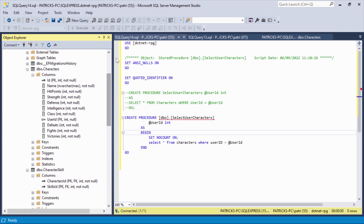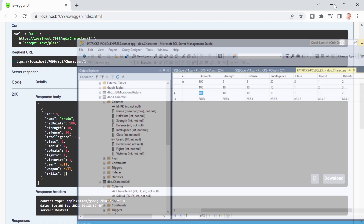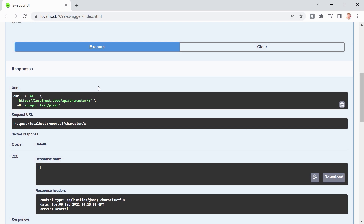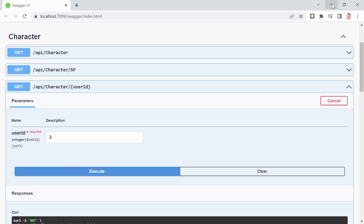Double-checking in the characters table, we see user IDs 1, 2, and 1 — confirming the results. When we try user ID 3, nothing comes back. Those are the select stored procedures. Now for the most complicated one in this example: UpdateCharacterHitPoints.